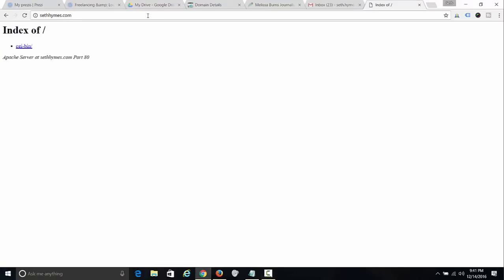If you go to sethheims.com now, you'll see it says 'Index of' — this is basically just a bare, naked, exposed website. So what I want to do is install WordPress.